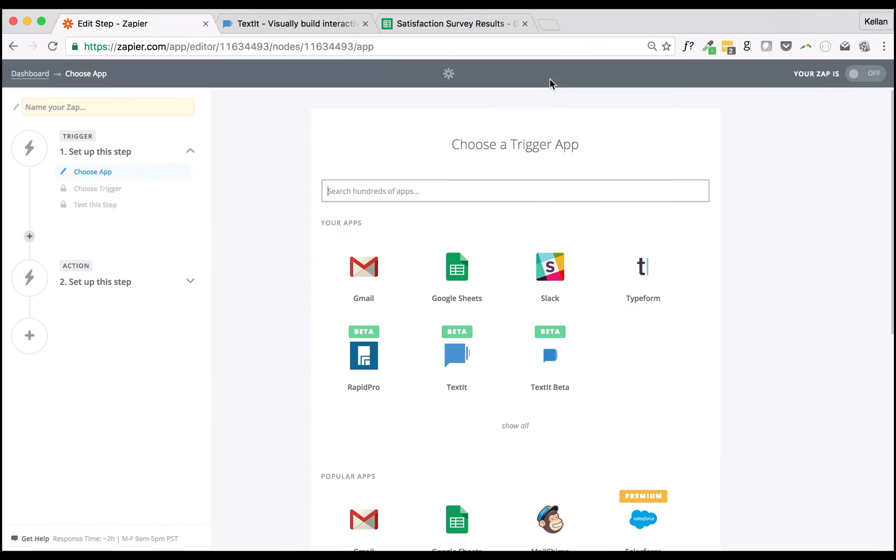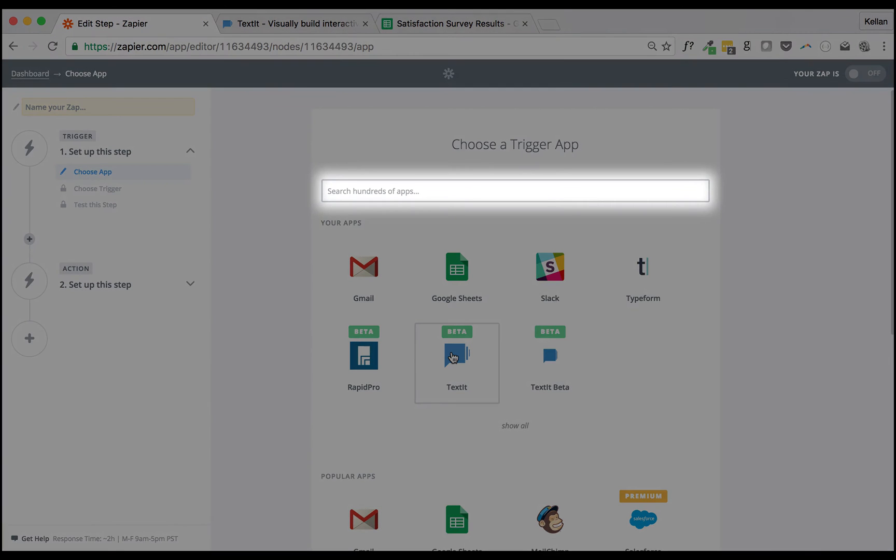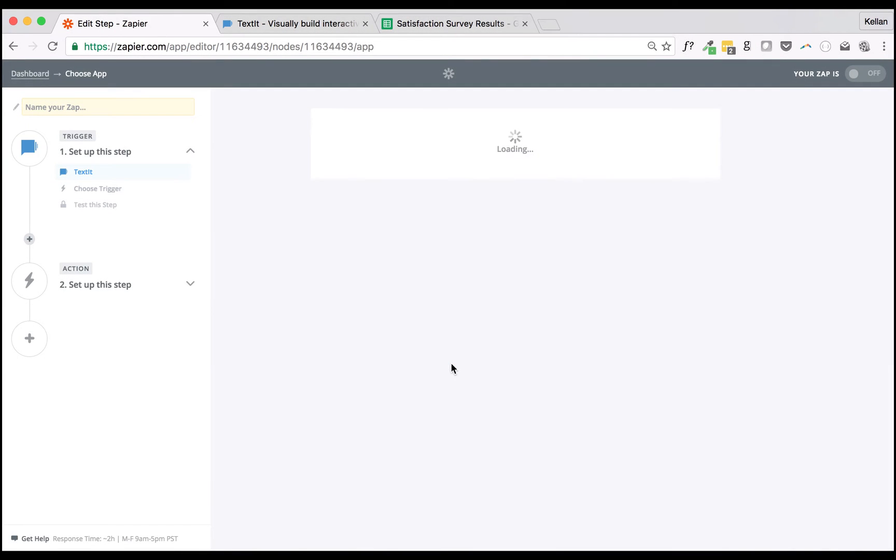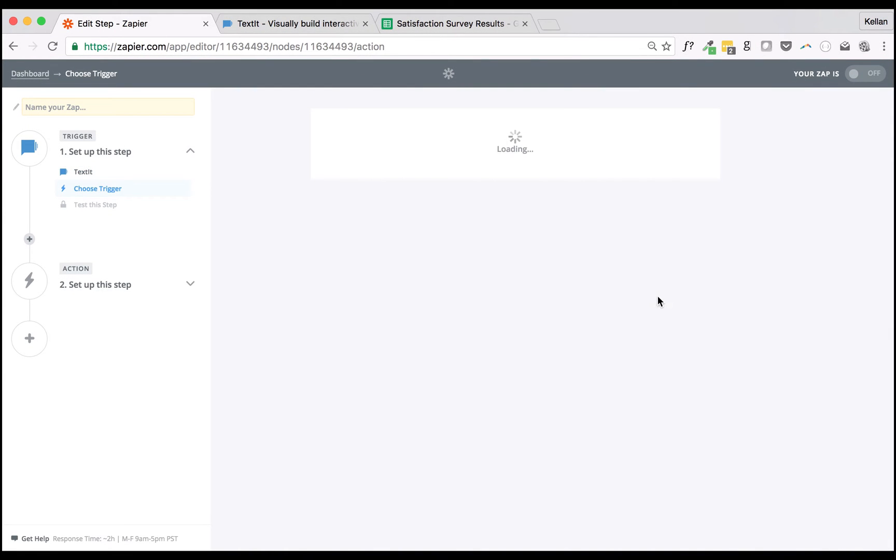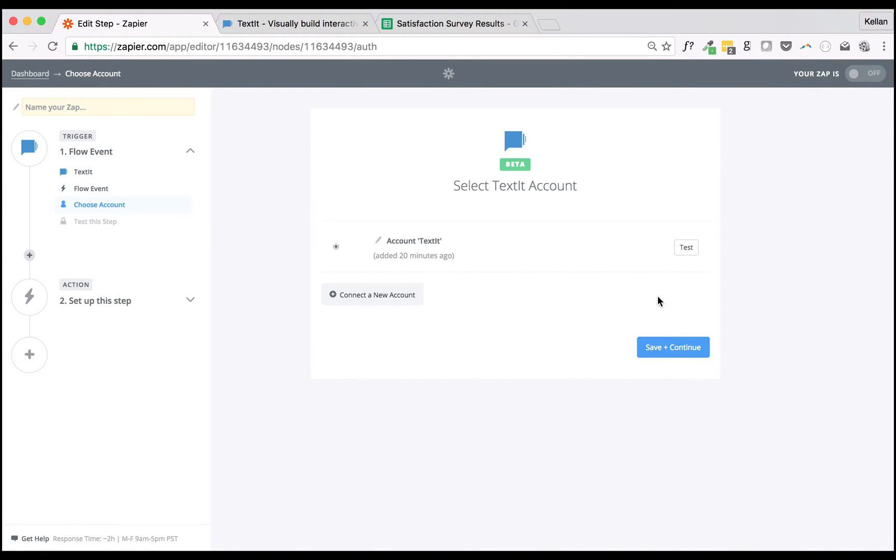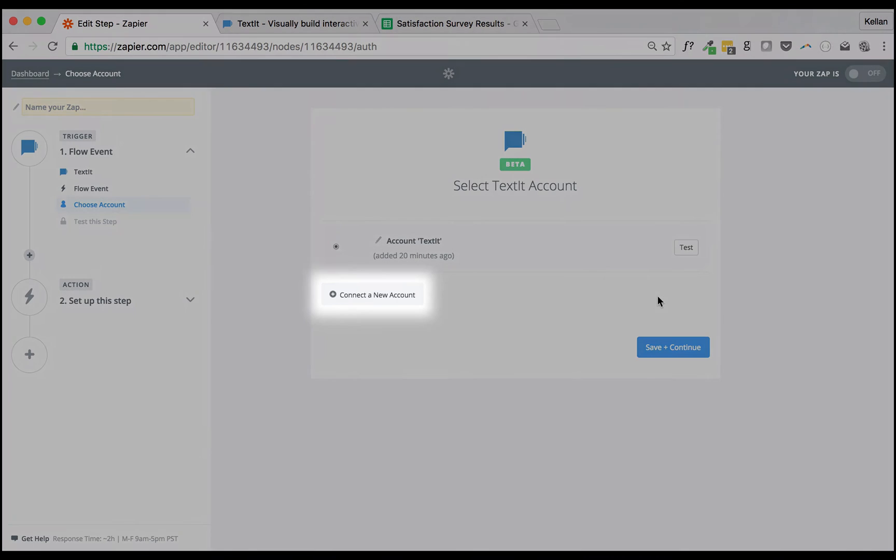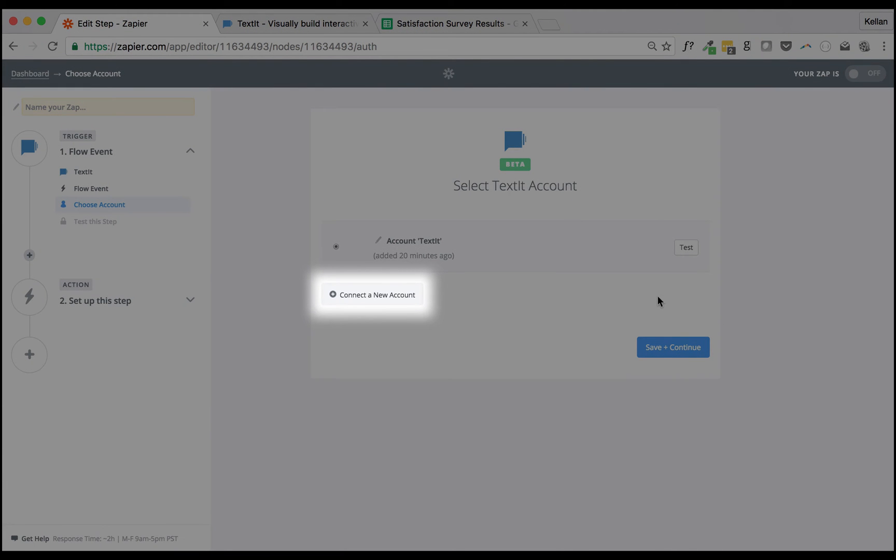Now it's time to set up our Zap. You can find the Texted app using the search bar if it isn't listed as a recently used app. If your Texted account isn't already connected to Zapier, click the Connect a New Account button for instructions on how to do so.